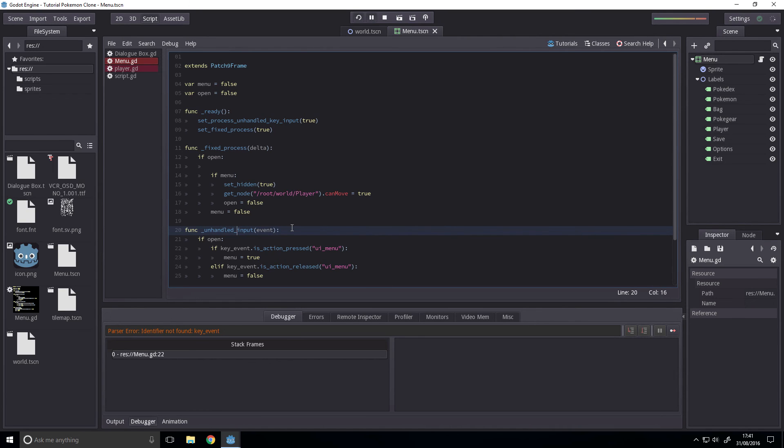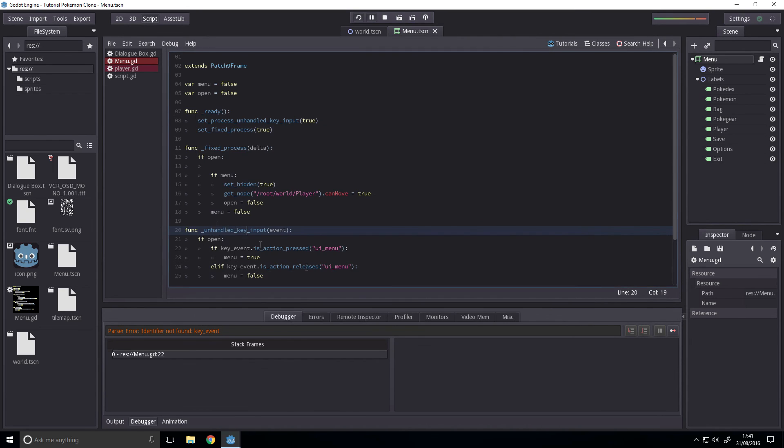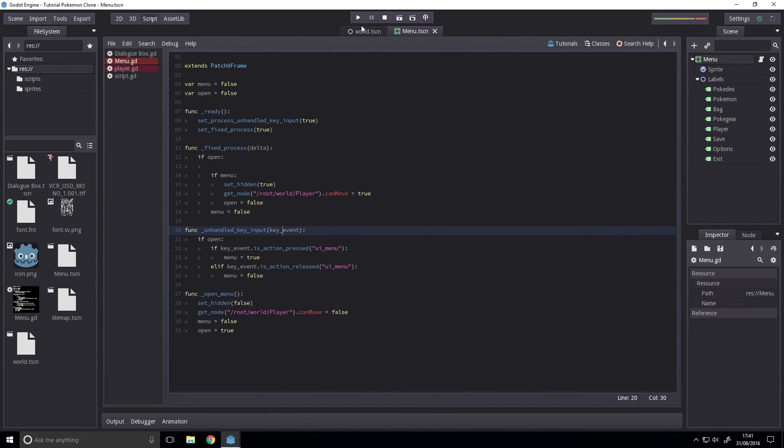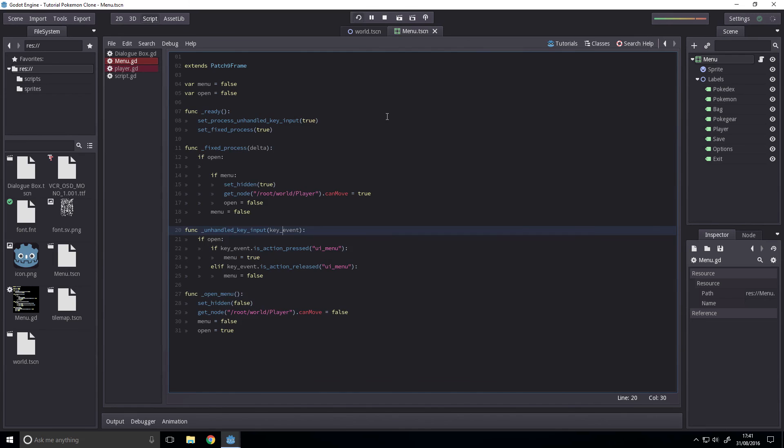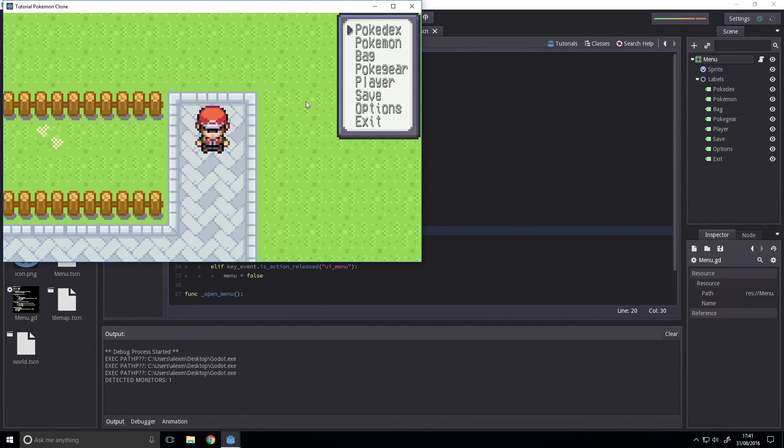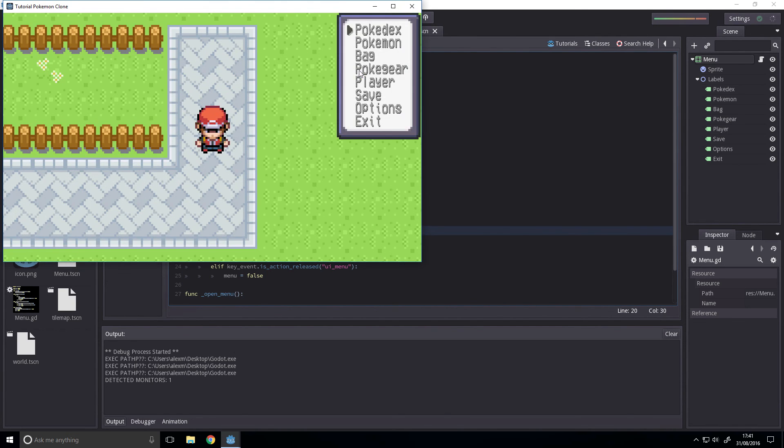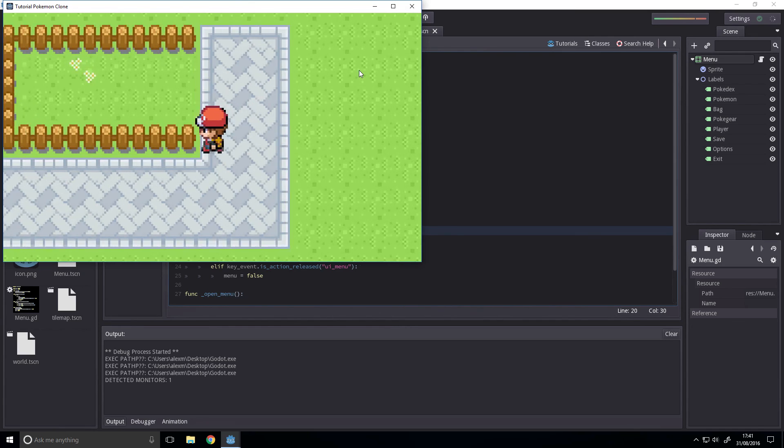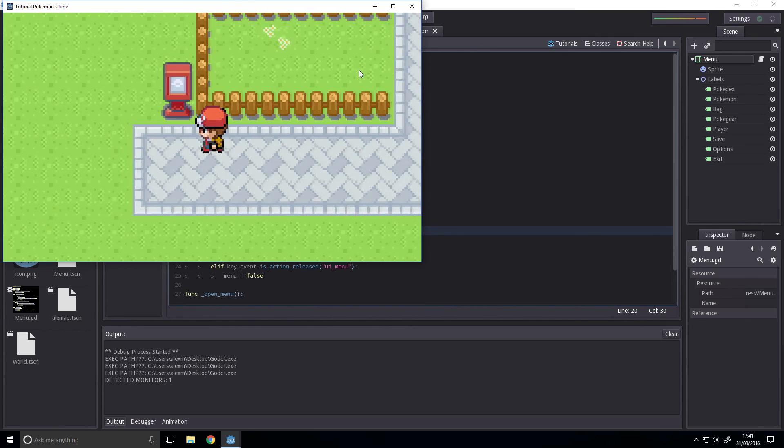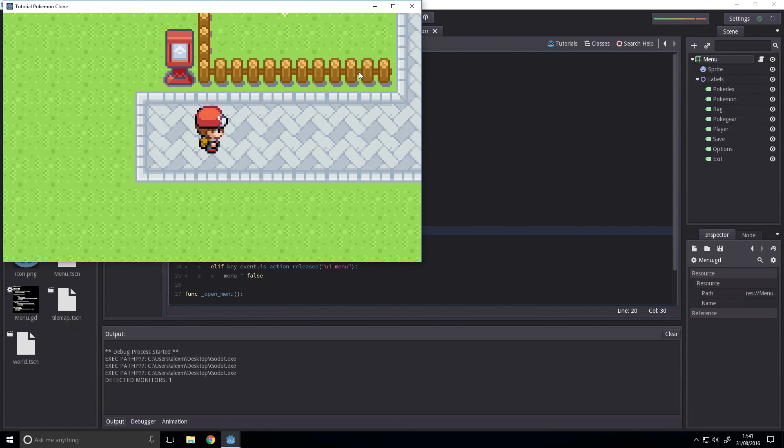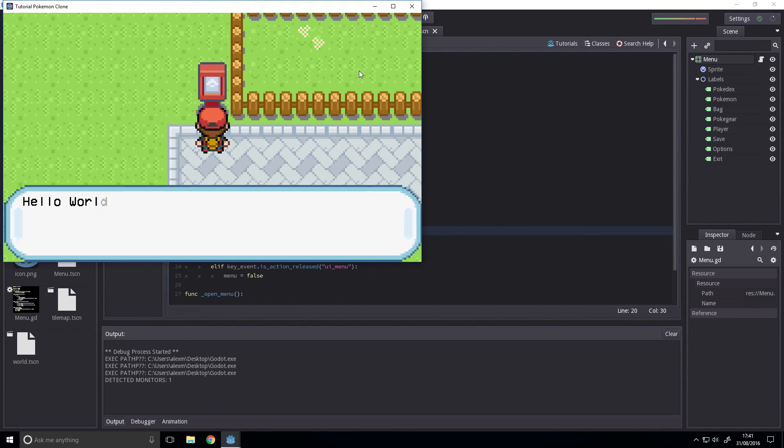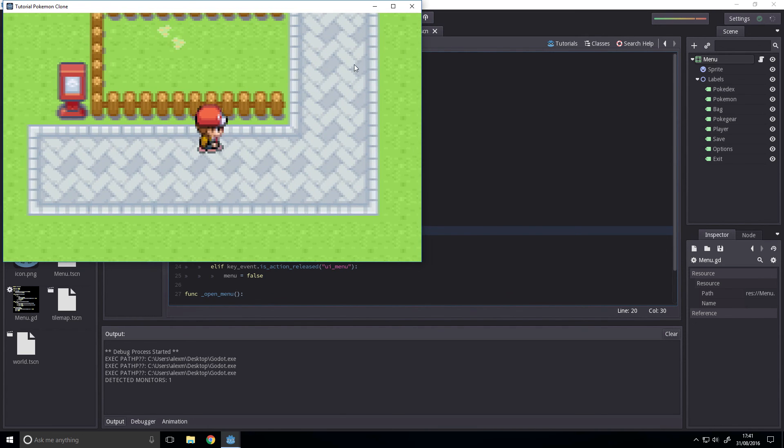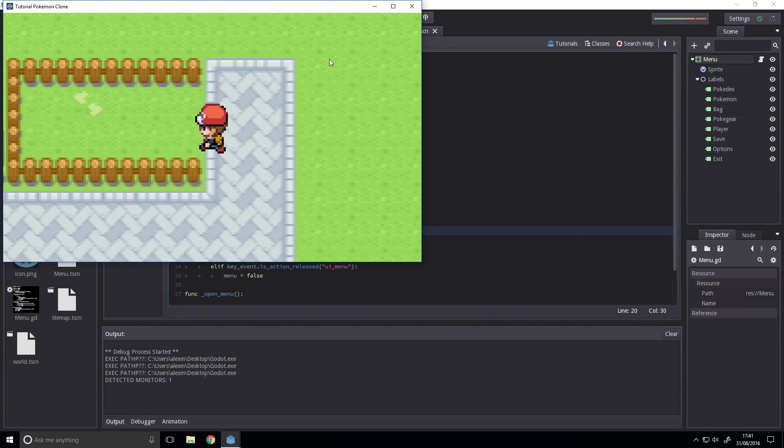That should be unhandled key input and that should be key. Tab opened it, tab closed it. Simple as that. We're going to add menu controls and we can't move when in the menu. Hello world and we can't open the menu now because interact is equal to true. Okay, that's it.